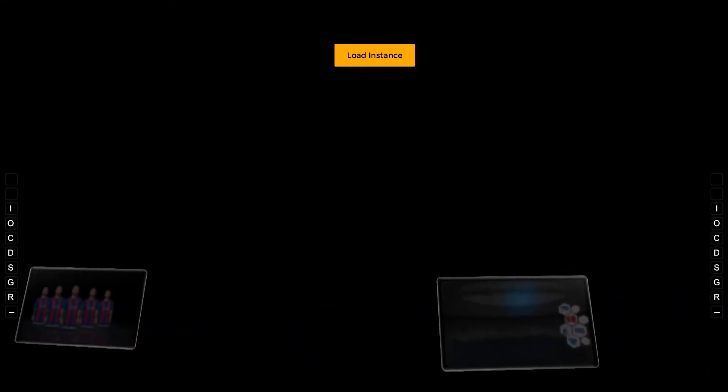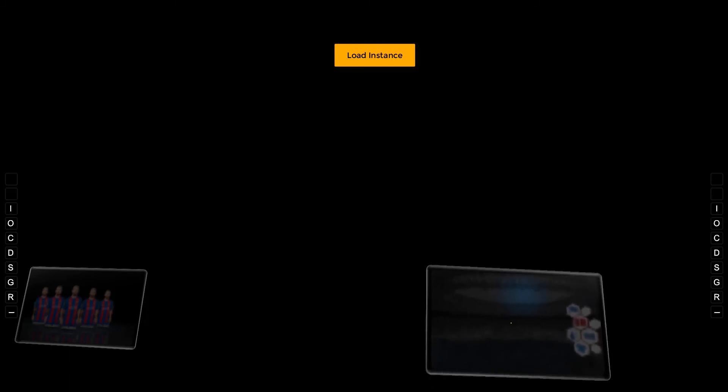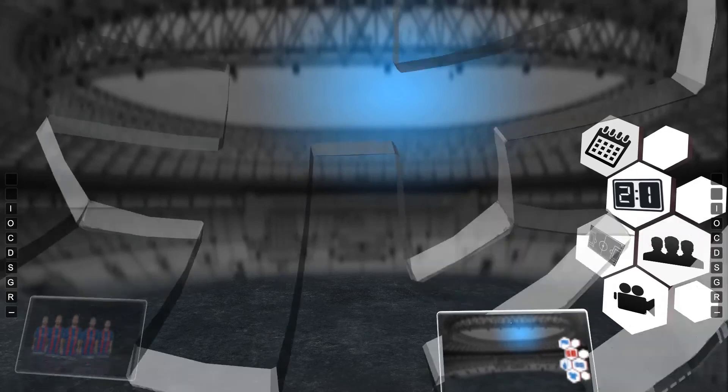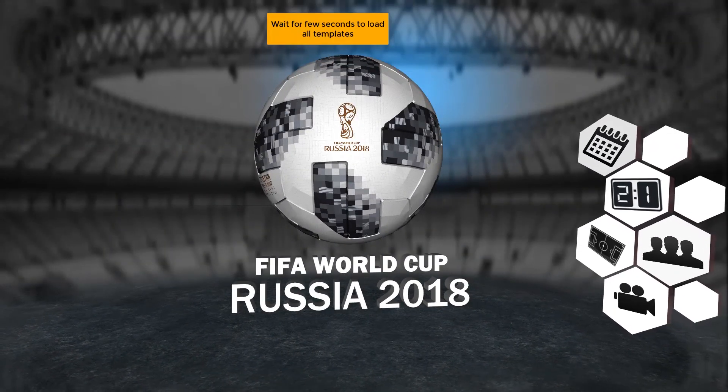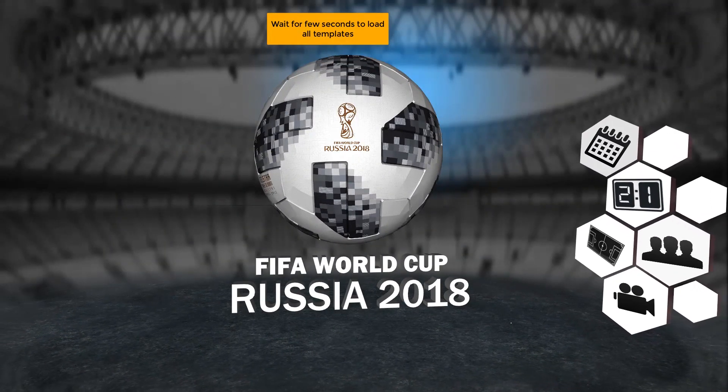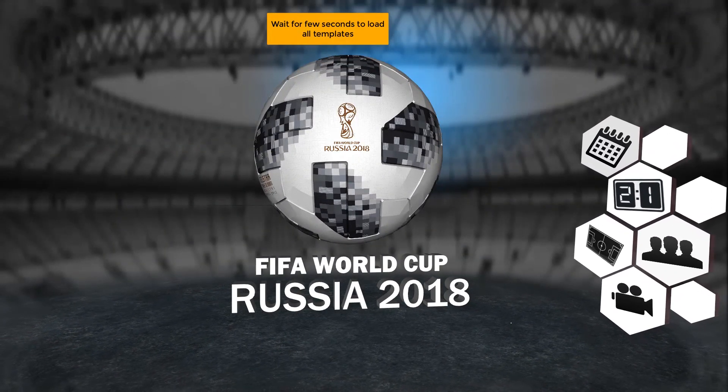Now load the instance. Wait for a few seconds to load all templates.